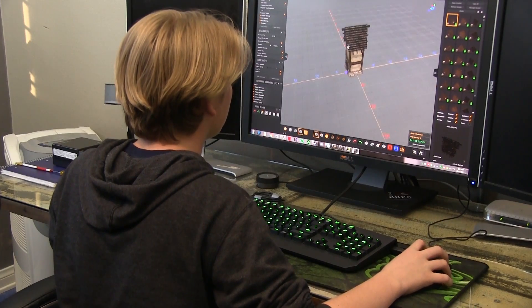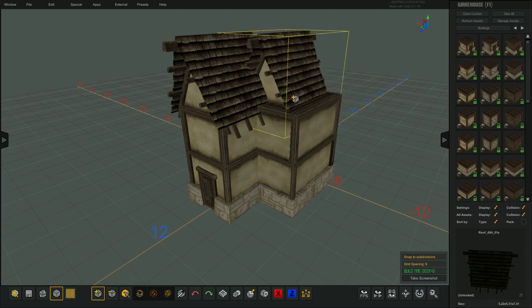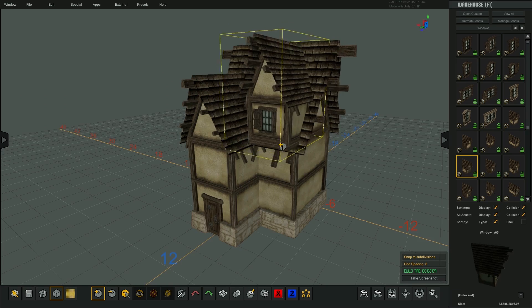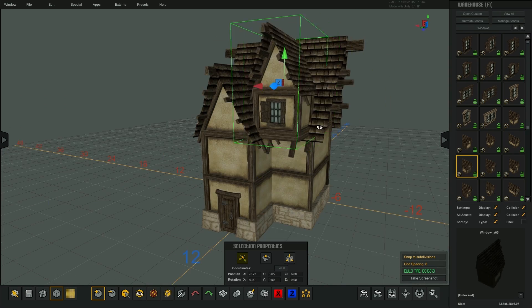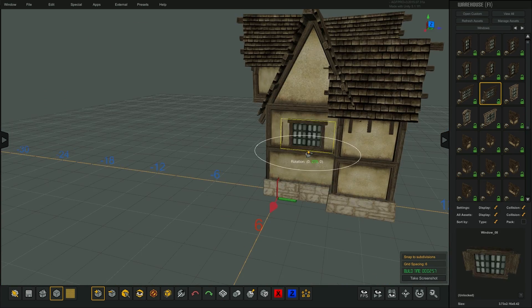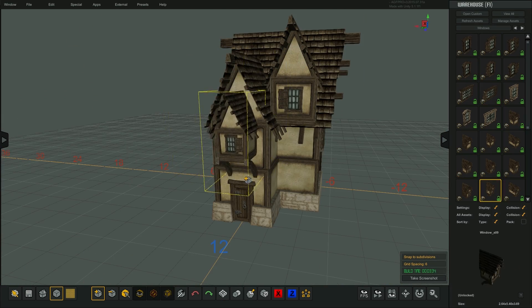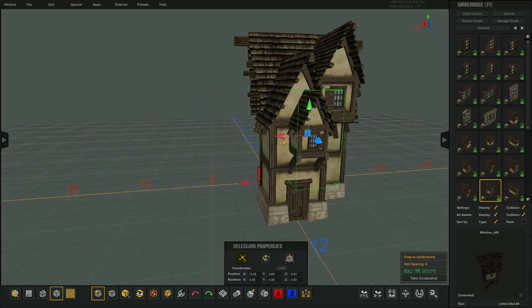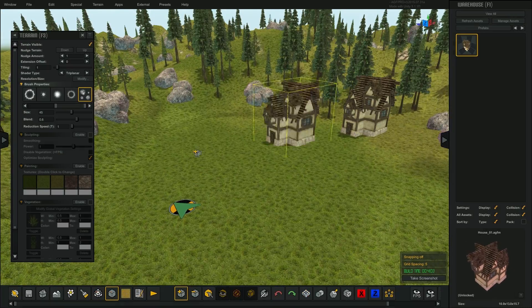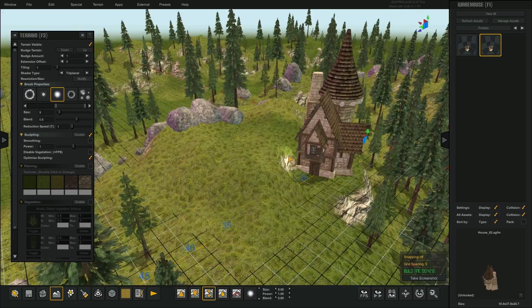AGF also has a constructor mode. In the constructor, I can make things like houses and buildings from the many parts that come with AGF. I can add these models to the maps as I like.